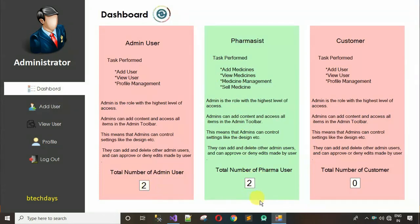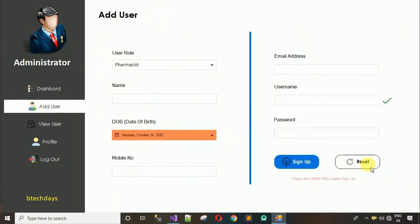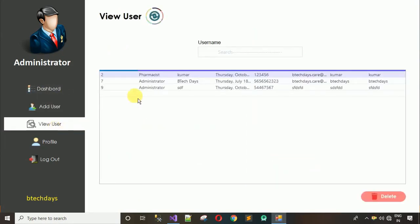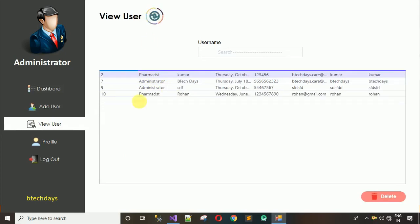When I click reset, every data is cleared. Next we have 'View User'. When I click on this we can see only three records — the newly added user Rohan is not visible yet. But when I click the reload button, the new data appears.